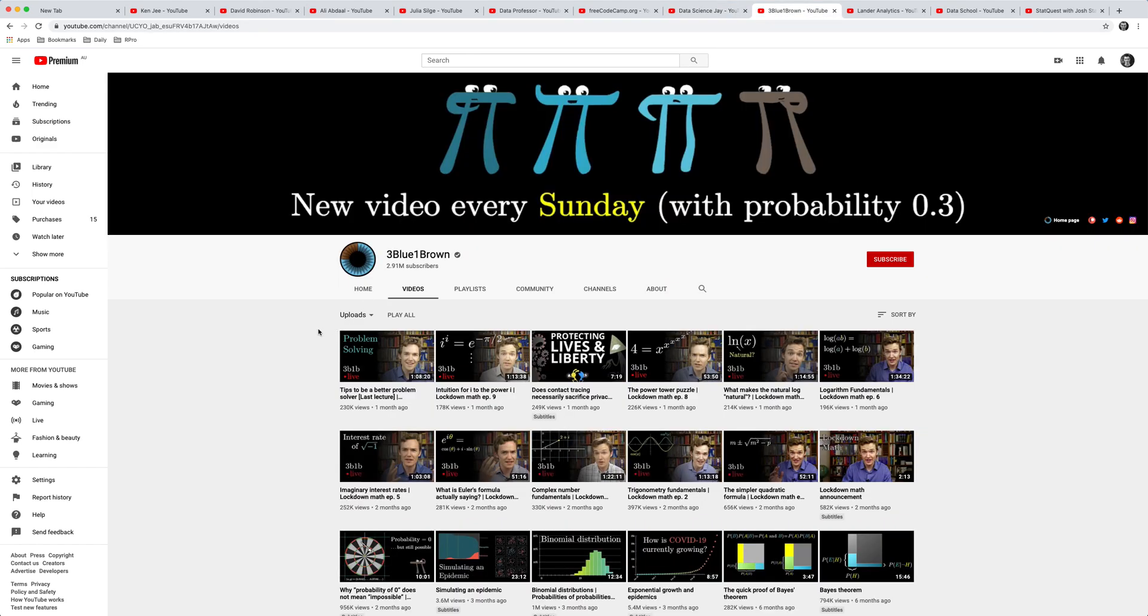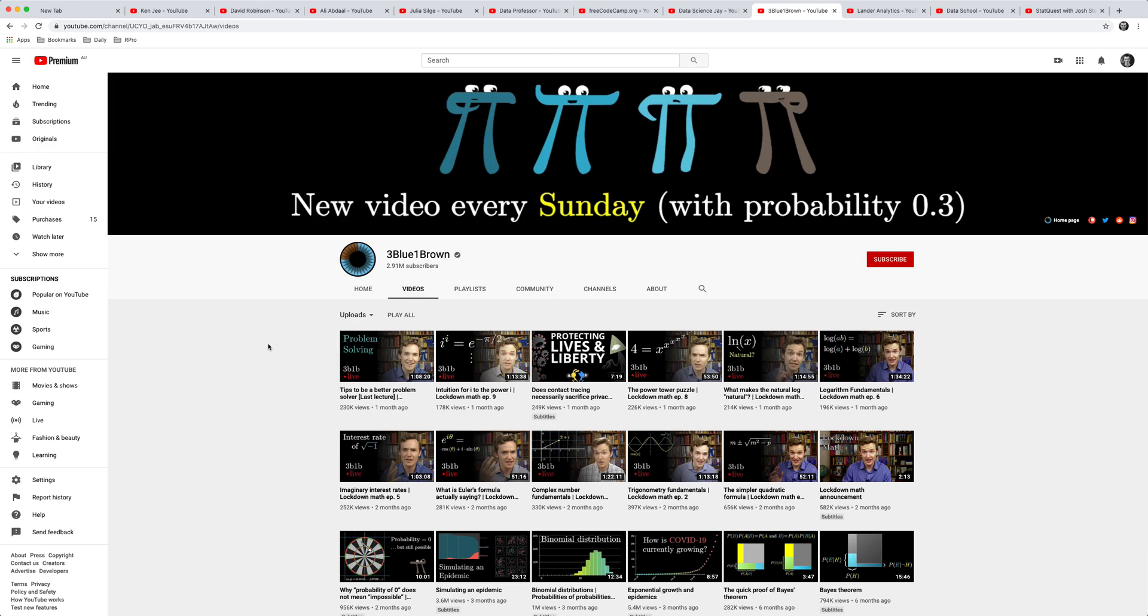Okay another channel that I'd recommend is 3Blue1Brown. This is a more mathematics focused channel, and if you're interested in math, if you're curious, if you want to see how someone with a mathematics background approaches mathematical problems, highly recommend 3Blue1Brown. He has some really useful stuff explaining concepts in a simple but beautiful way.